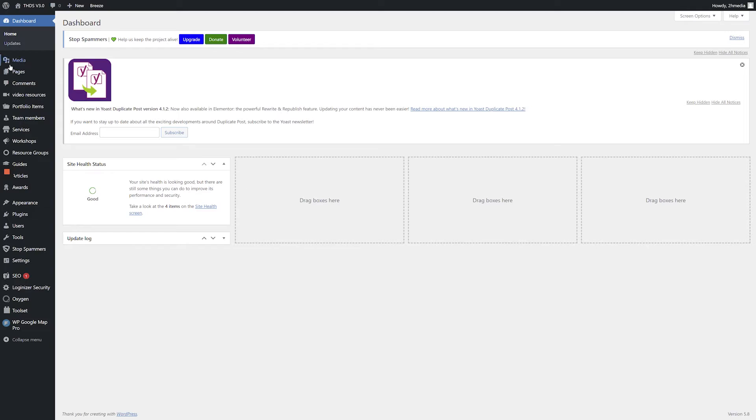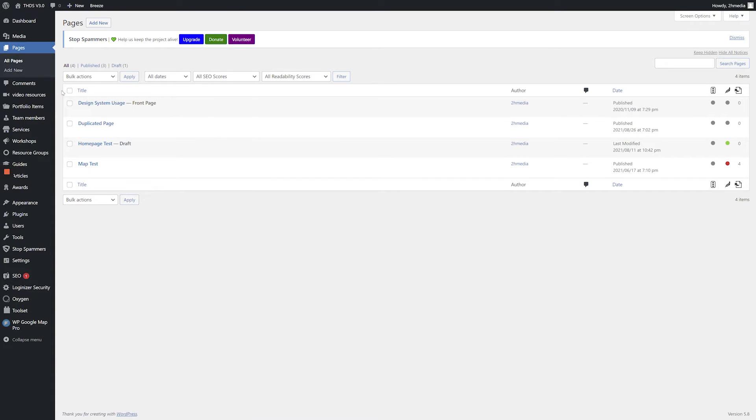From the WordPress dashboard, click Pages in the left-hand navigation. Hover over your desired page and click the Edit with Oxygen link.